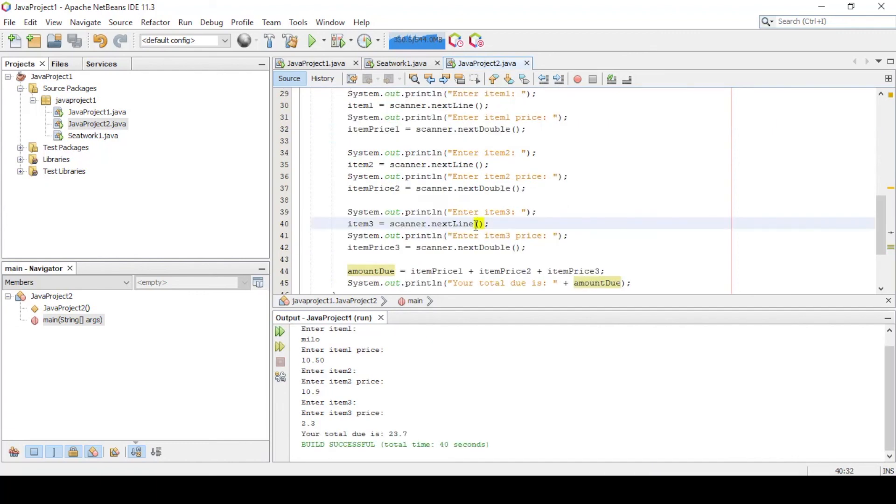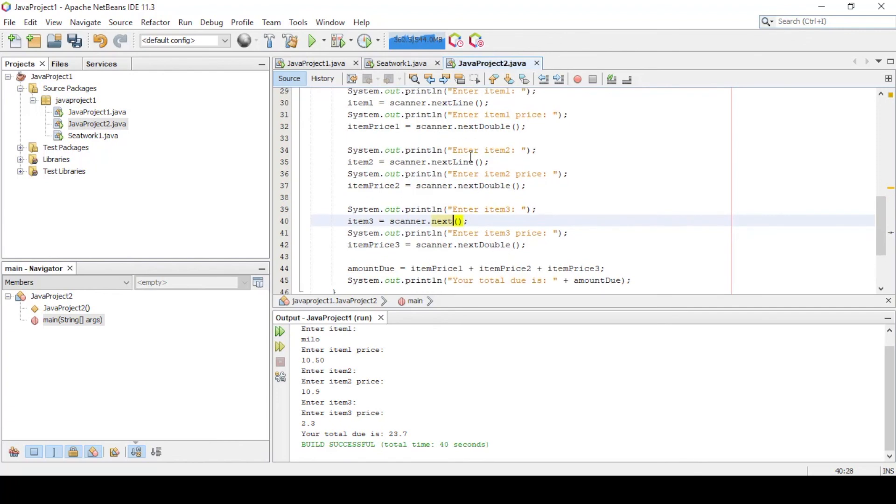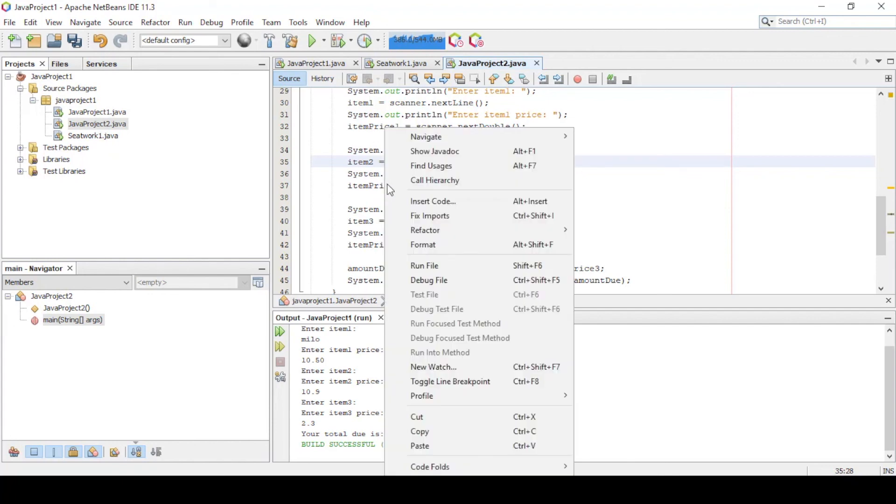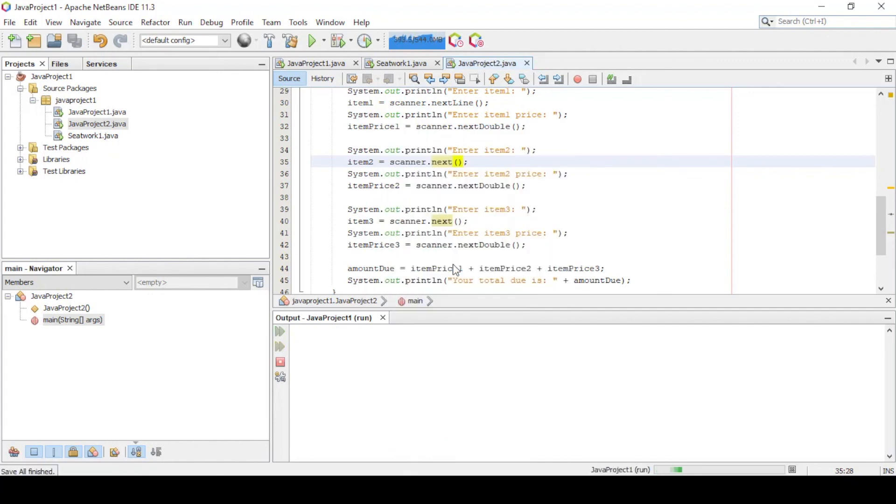So here we need to change the nextLine method to next. The difference between the two is that the nextLine method reads until the end of the line while next method only reads until the space. Let's run again our program. This should work now.